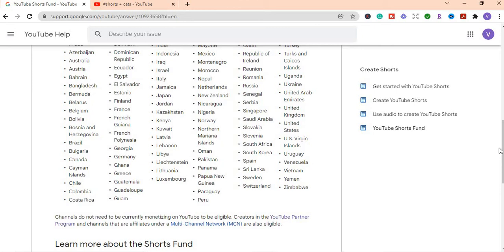Because normally these short form contents normally get, it normally sometimes goes viral and it reaches many persons. So this is a way, this is another way that you can grow your channel. You can get more views, get more subscribers when you do YouTube shorts.